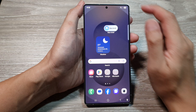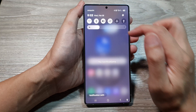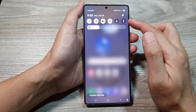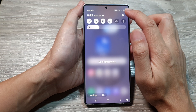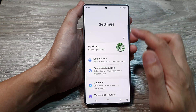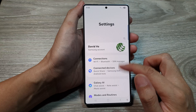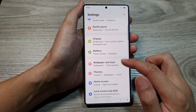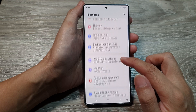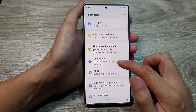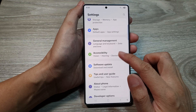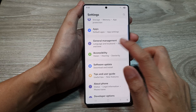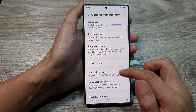From the home screen, swipe down at the top to open up quick settings. In here, tap on the settings icon. Next, we scroll down and tap on general management.